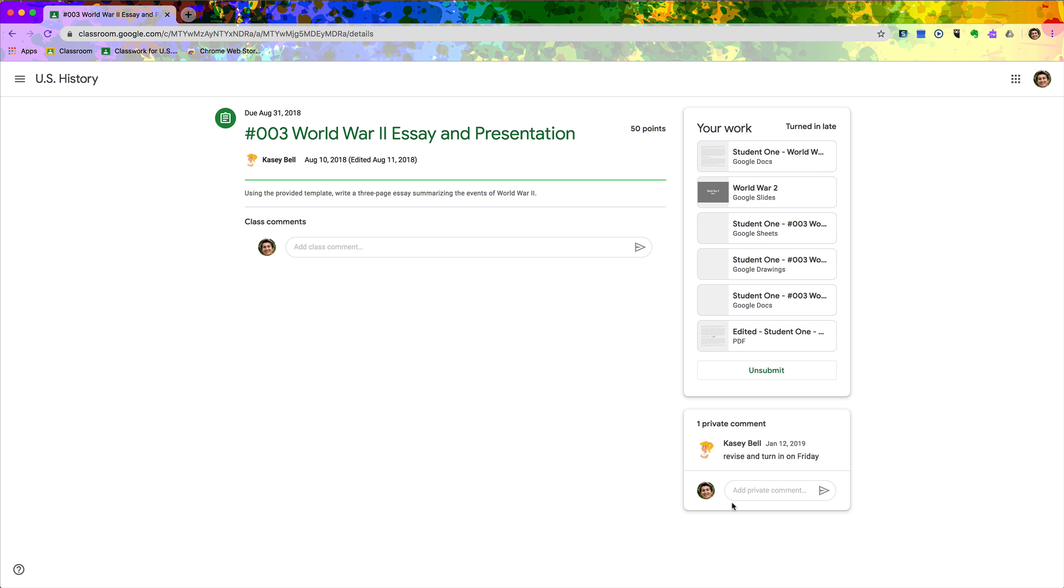You'll see I am on the assignment page, and in the right-hand column there is an option to add a private comment. That's a private conversation between the teacher and student. Even if you allow class comments, this is not something that other students can see, so this is the perfect place for feedback and things like that.